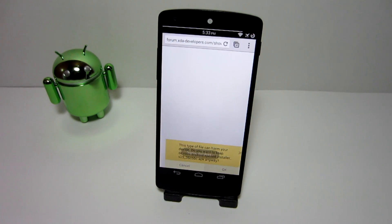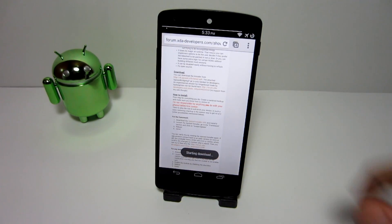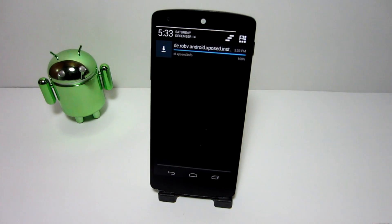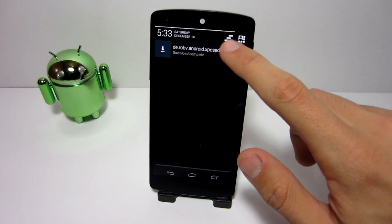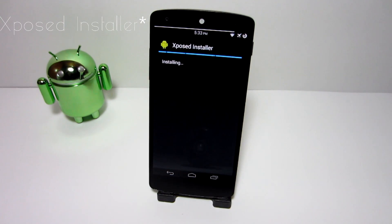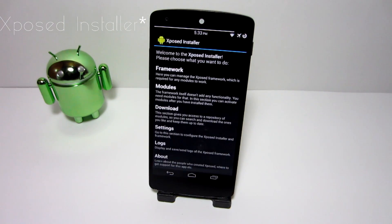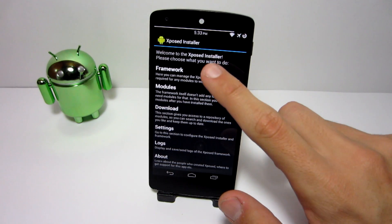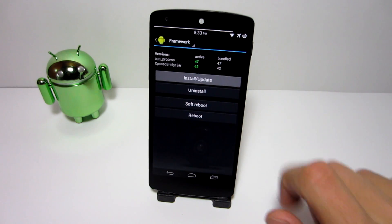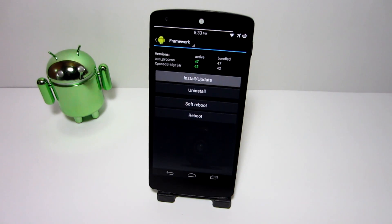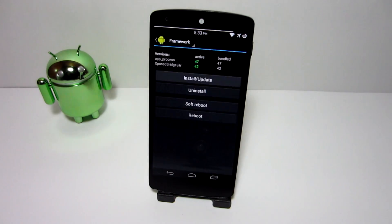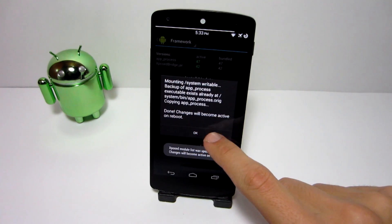Next, download the APK from the link in the description of this video and install it onto your phone — it's called Xposed Framework. Then open it up, choose 'Framework,' then choose 'Install/Update,' and last but not least you need to reboot your Android device to have it work.